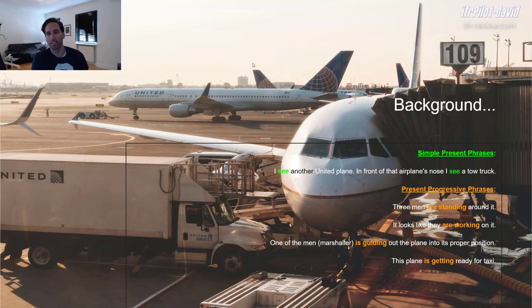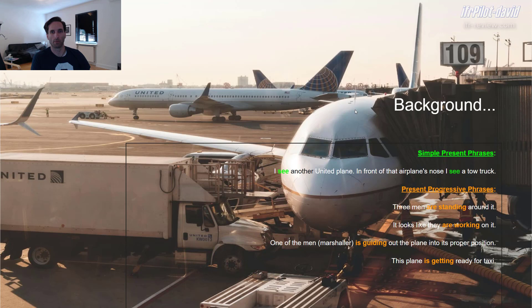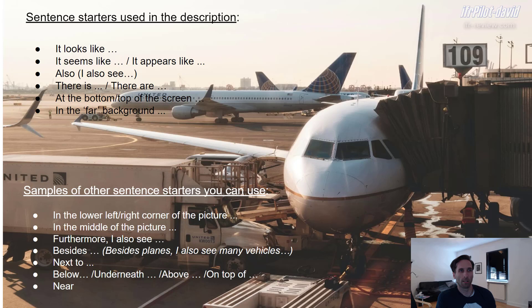The last one: 'This plane is getting ready for taxi.' Also present progressive here — 'is' in that case, because the subject is the plane, and we substitute it with the pronoun 'it'. So: 'It is getting ready for taxi.' Now, some sentence starters I used in the description: 'It looks like', 'it seems like', 'it appears like' — 'appears' and 'seems' are very similar and can be used similarly. Also: 'I also see', 'there is', 'there are' for plural and singular. At the bottom or top of the screen — please use 'picture' when doing your own description.